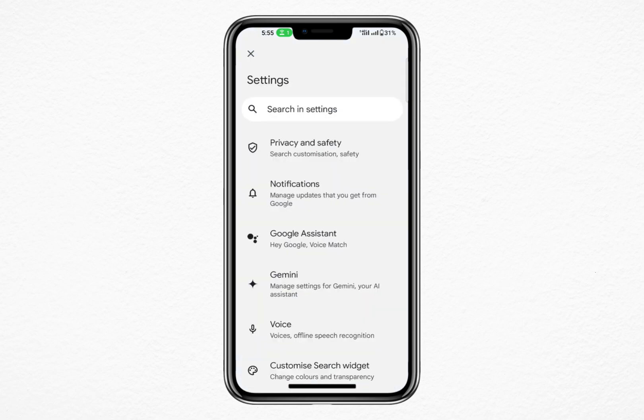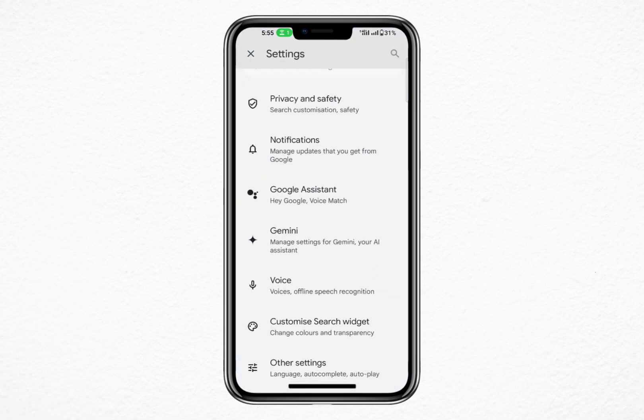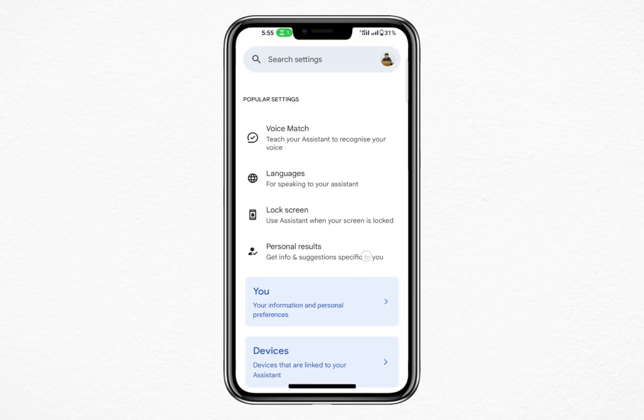Scroll down and tap on Google Assistant. This will open the settings related to Google's voice assistant.